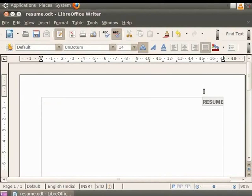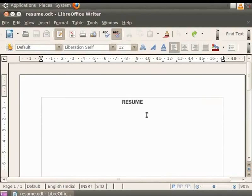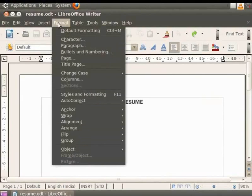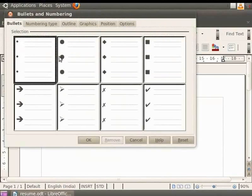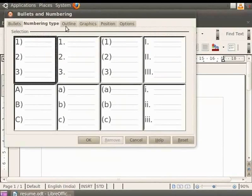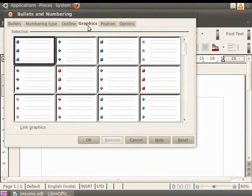Let's undo this. Bullets and numbering are used when independent points have to be written. Each point starts with a bullet or a number. This way one can distinguish between different points written in the document. This is accessed by first clicking on the Format option in the menu bar and then clicking on Bullets and Numbering. The dialog box which you see after clicking on Bullets and Numbering option provides you various styles under different tabs which you can apply on your document.